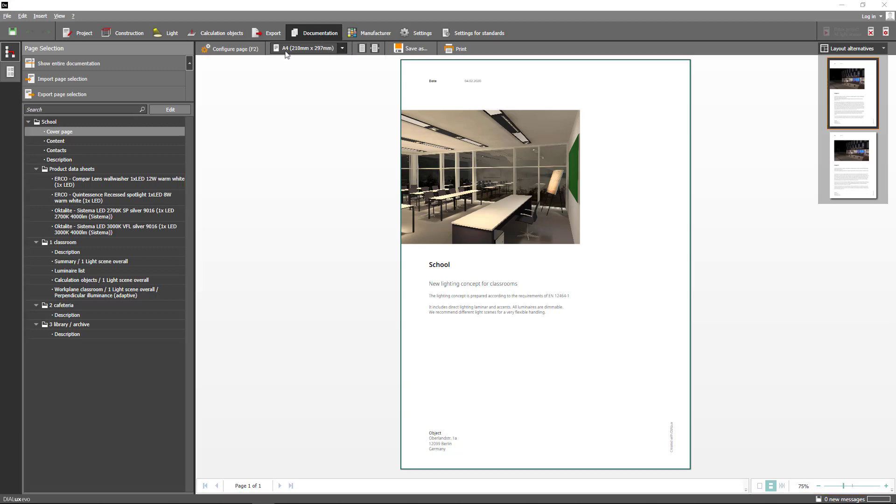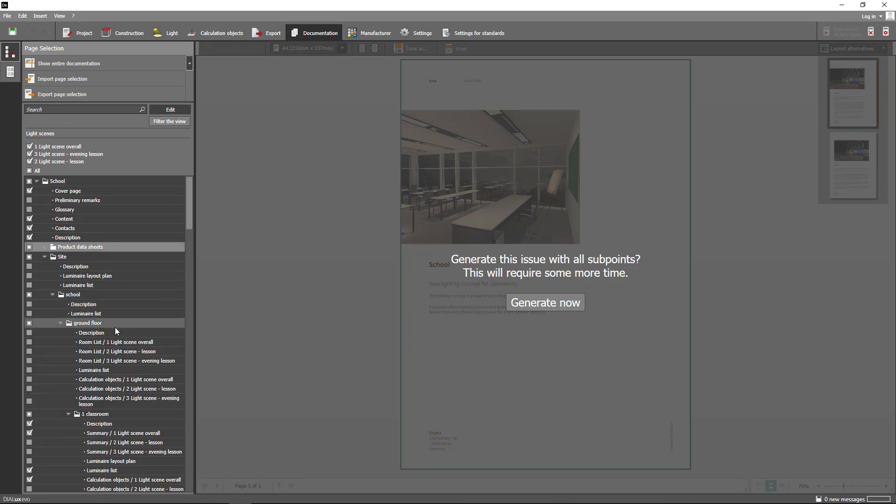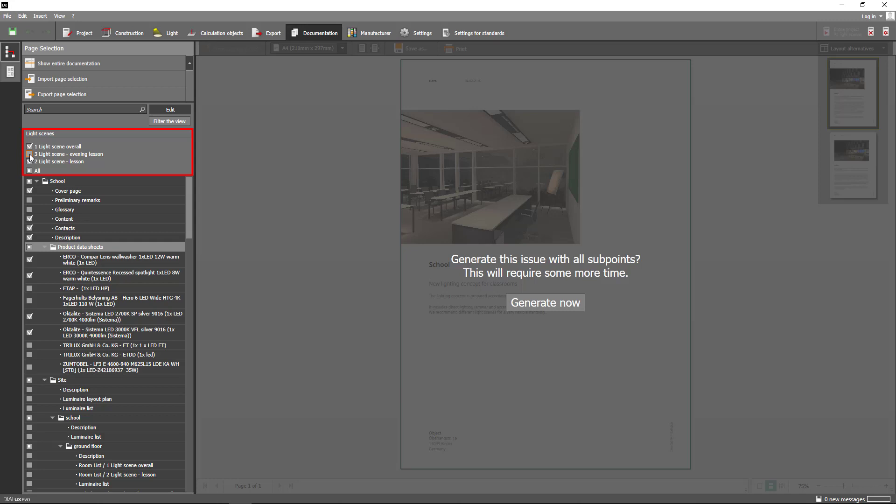If you want to make changes to your current page selection simply click edit. A new feature of Dialogues Evo 9 is that you can now select and deselect several light scenes in the project tree, which means that you no longer need to switch to the light scenes tool in order to make changes.